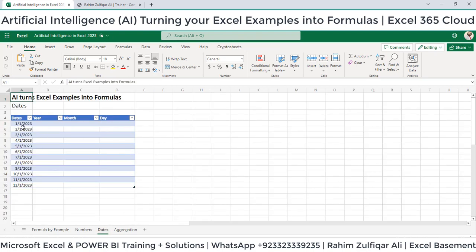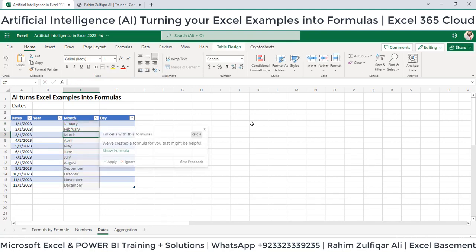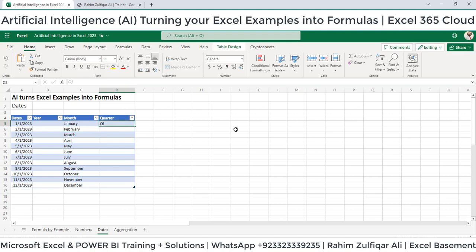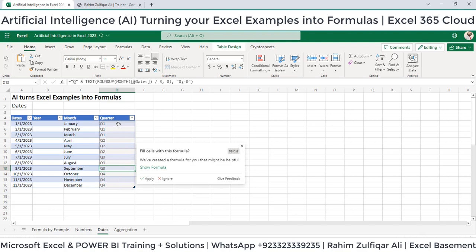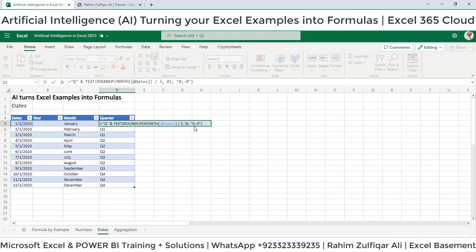Next, for the dates. For example, we have dates — January, February. Apply, and you have got the months. For quarters: Q1, Q1, Q2, Q2. You can see the quarters have automatically been extracted. See how easy it is — just within one second you have extracted the quarter.